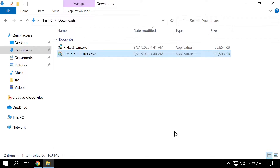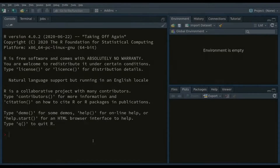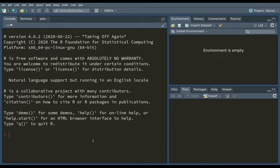Now that RStudio is installed, we are going to run it for the first time. When you open RStudio, you'll be greeted by three panels. The panel on the left is the interactive R console and terminal panel. The upper right panel is the environment, history, and connections panel. And the bottom right is the files, plots, packages, help, and viewer panel.